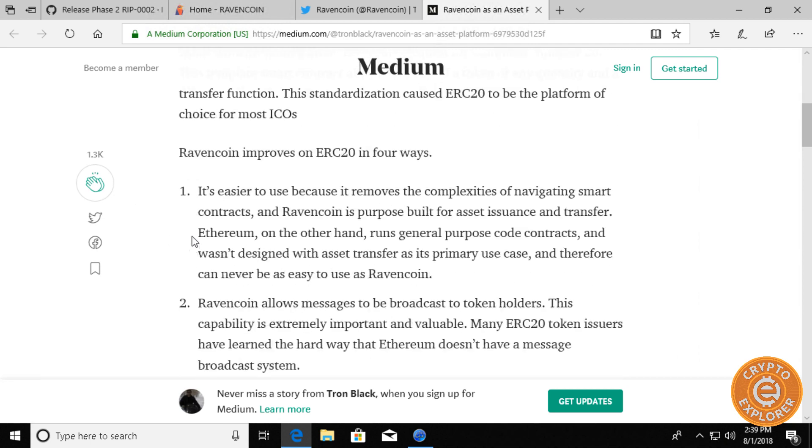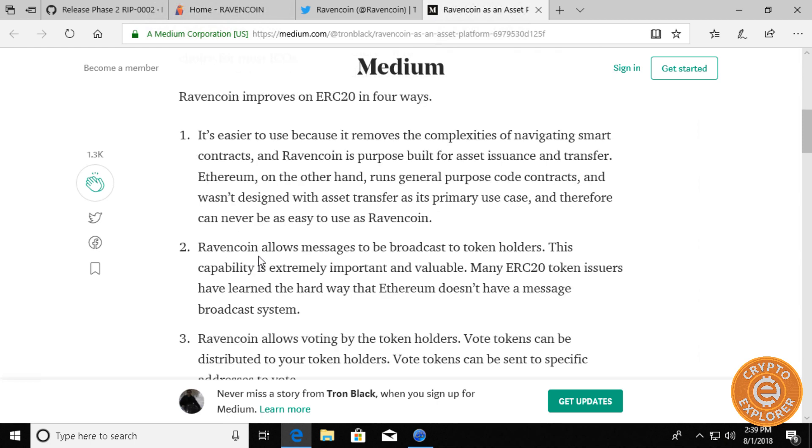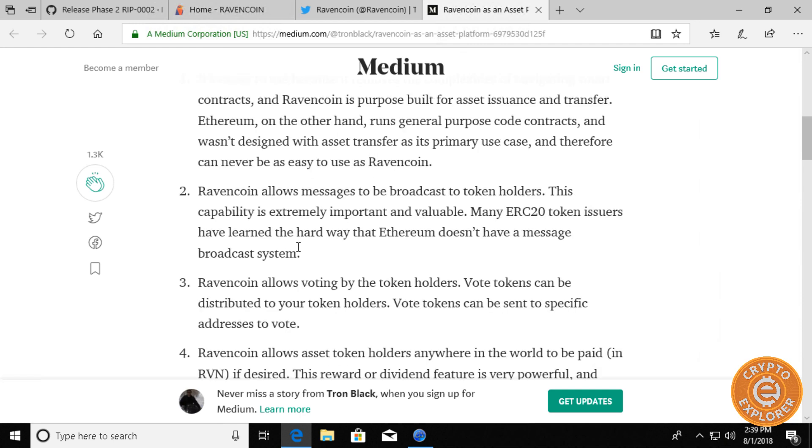So he does list four main advantages. One is its assets will be easier to issue since it's based on smart contracts. It reminds me of how the Waves platform has that simplicity in creating tokens through the wallet.